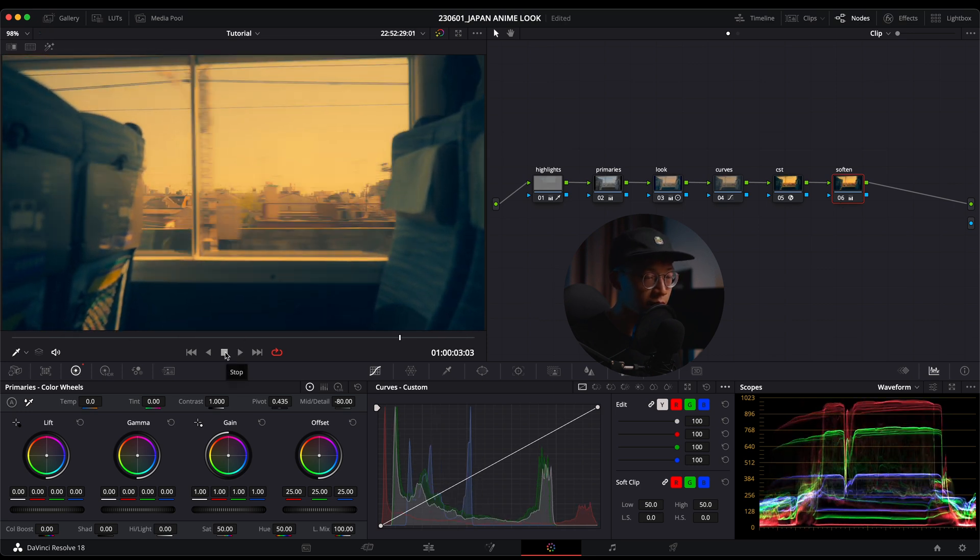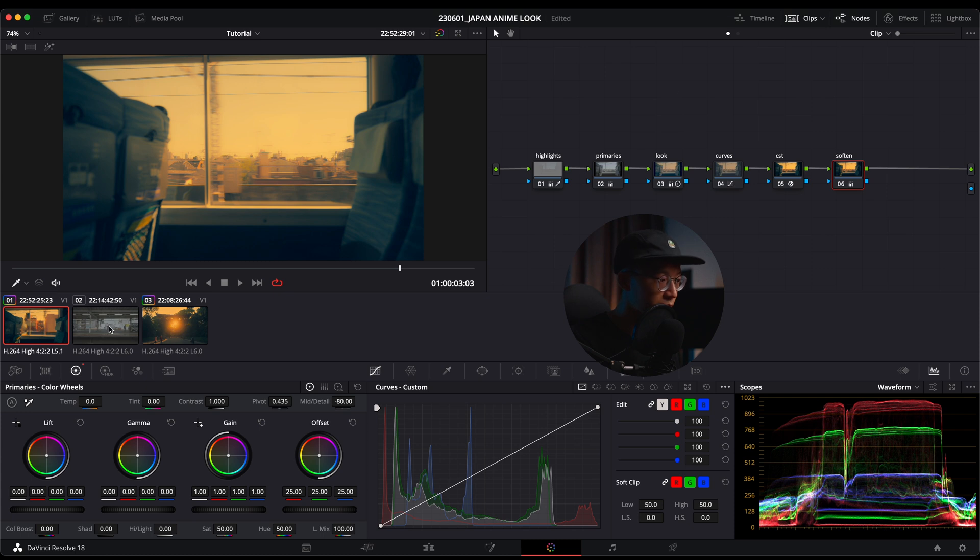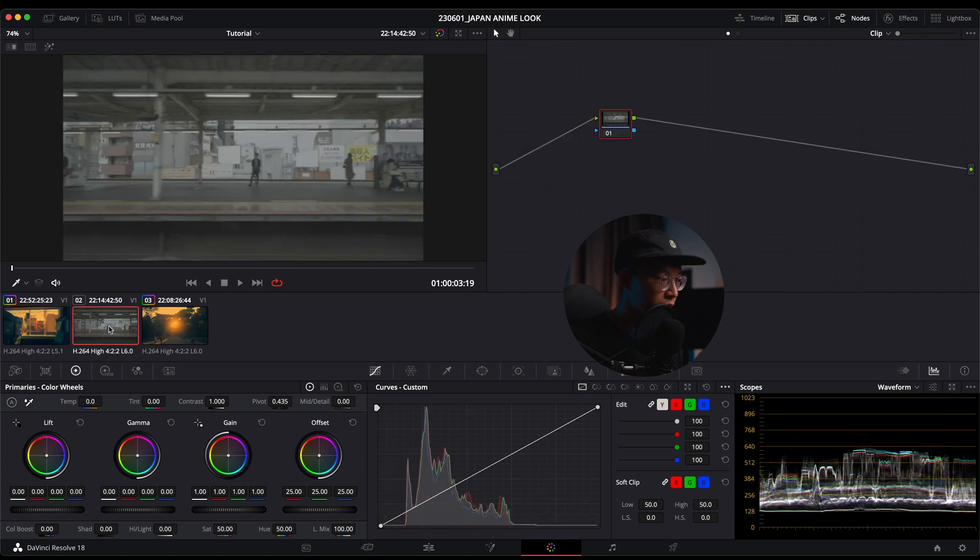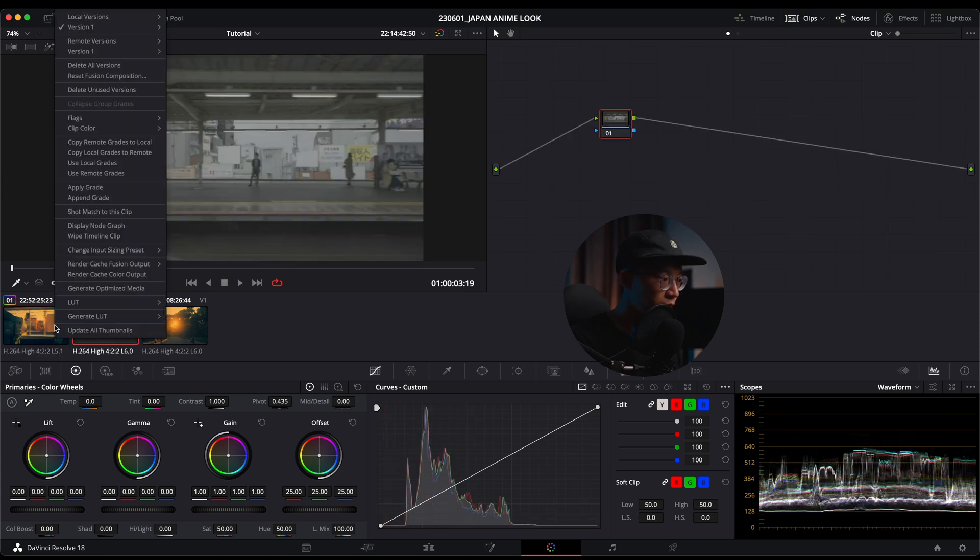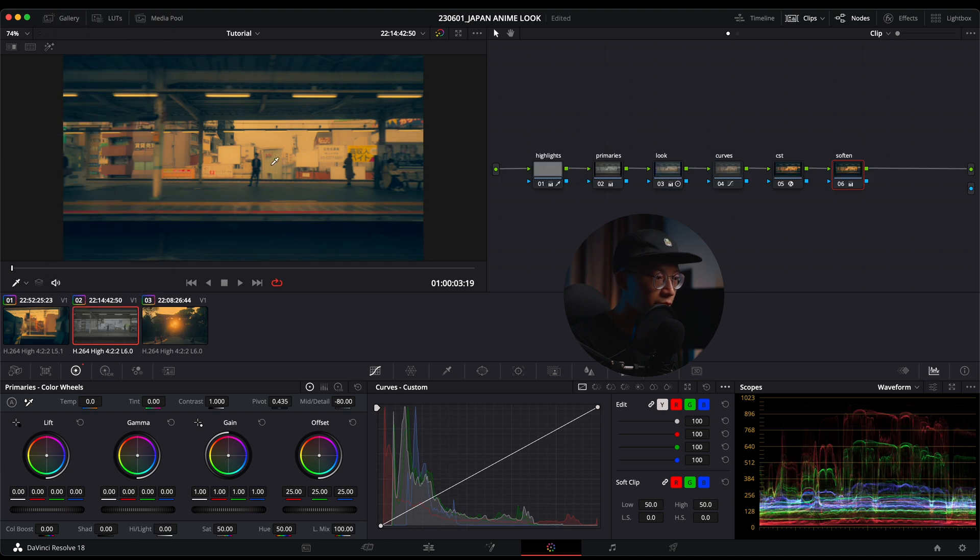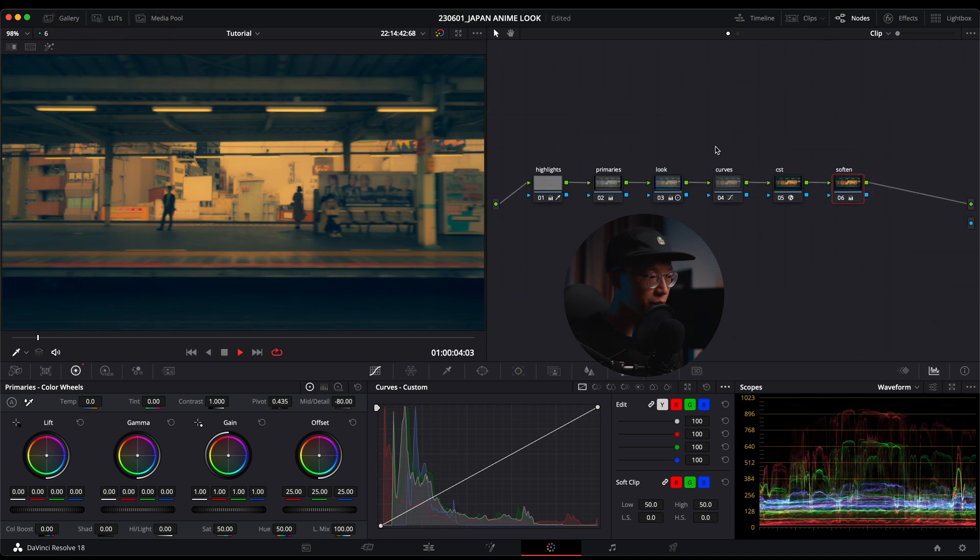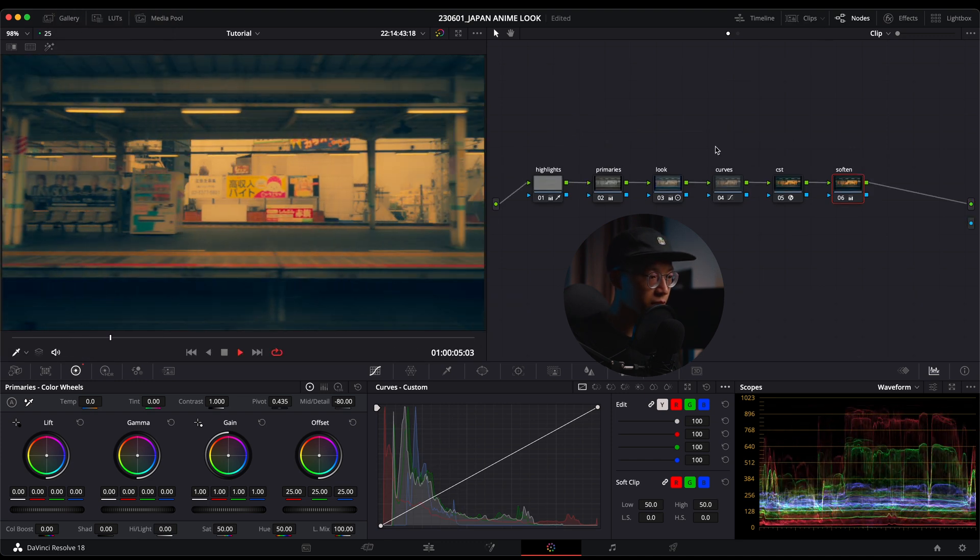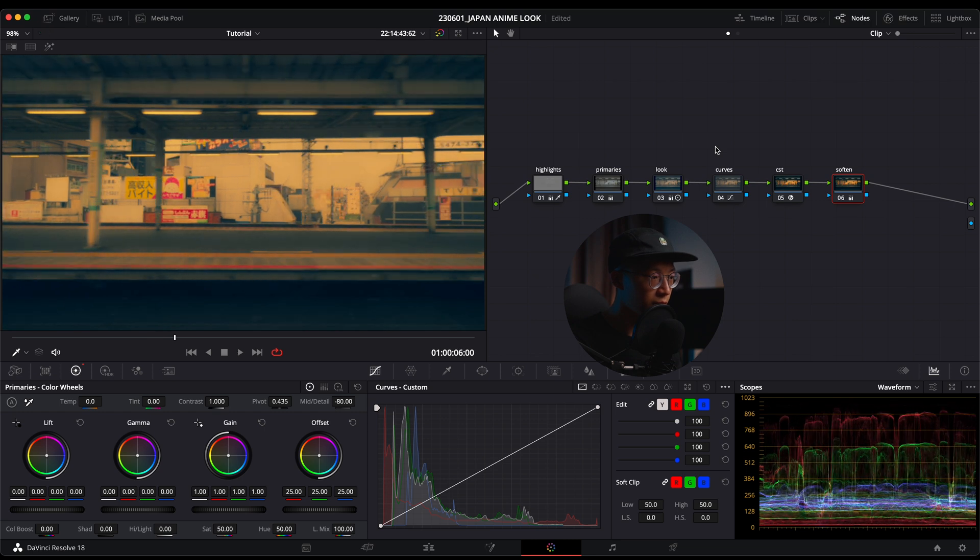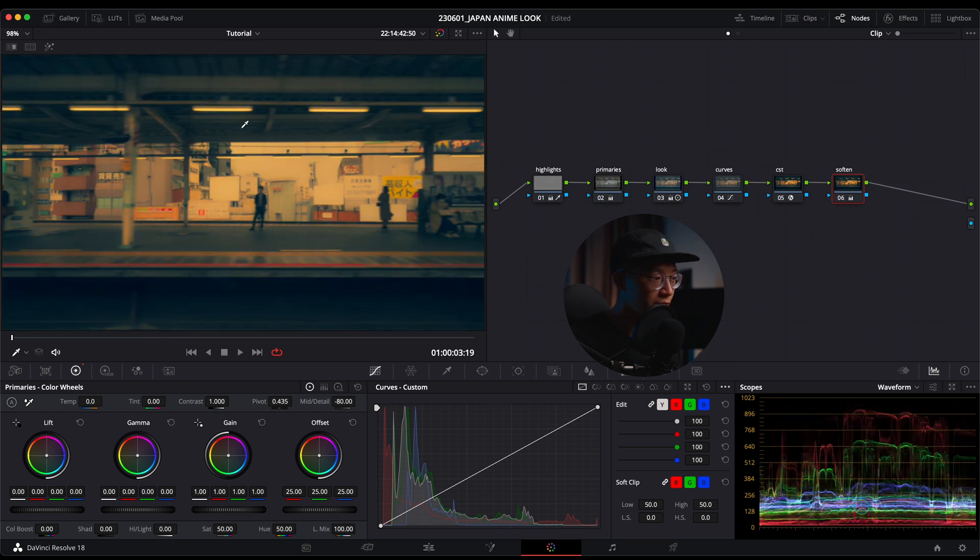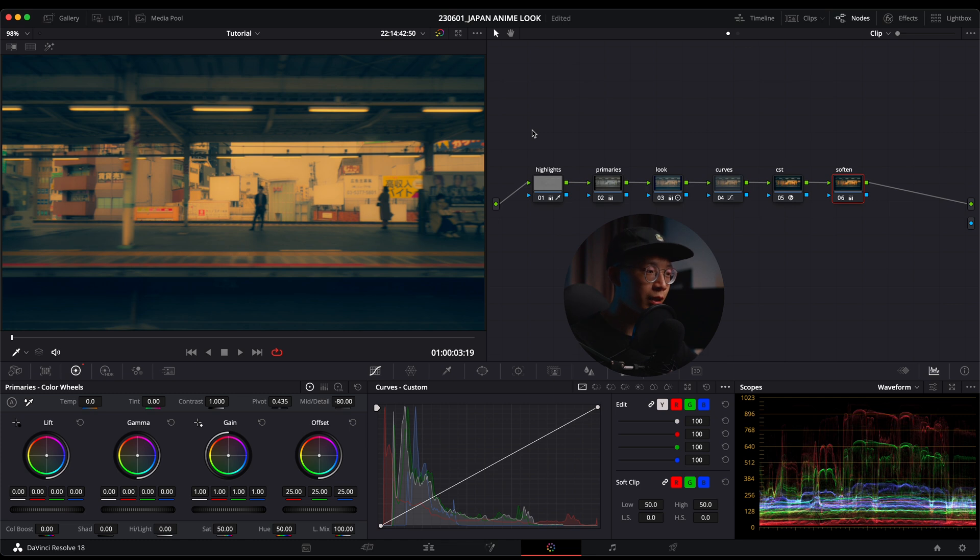Let's see how this look works out on my next clip. I'm going to go to the next clip, right-click, and apply grade. That looks pretty good.